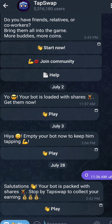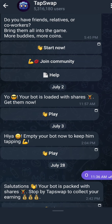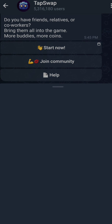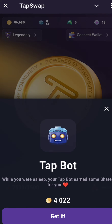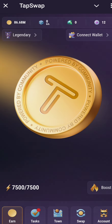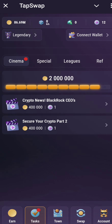Hey, welcome back to the channel, I hope you guys are doing well. Let's talk about Tap Swipe, your new code, and how you can get that new token video code. Before that, guys, make sure you like, share, and subscribe, and join my Telegram — you will get that link in my description.